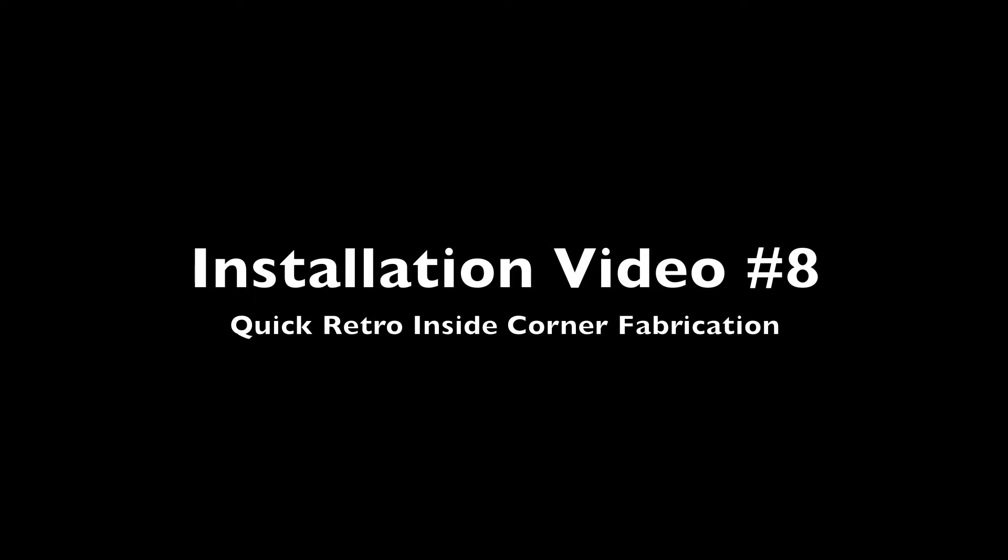Welcome to the Permaflow Gutter Protection Installation Video Series, Video 8: Quick Retro Inside Corner Fabrication.